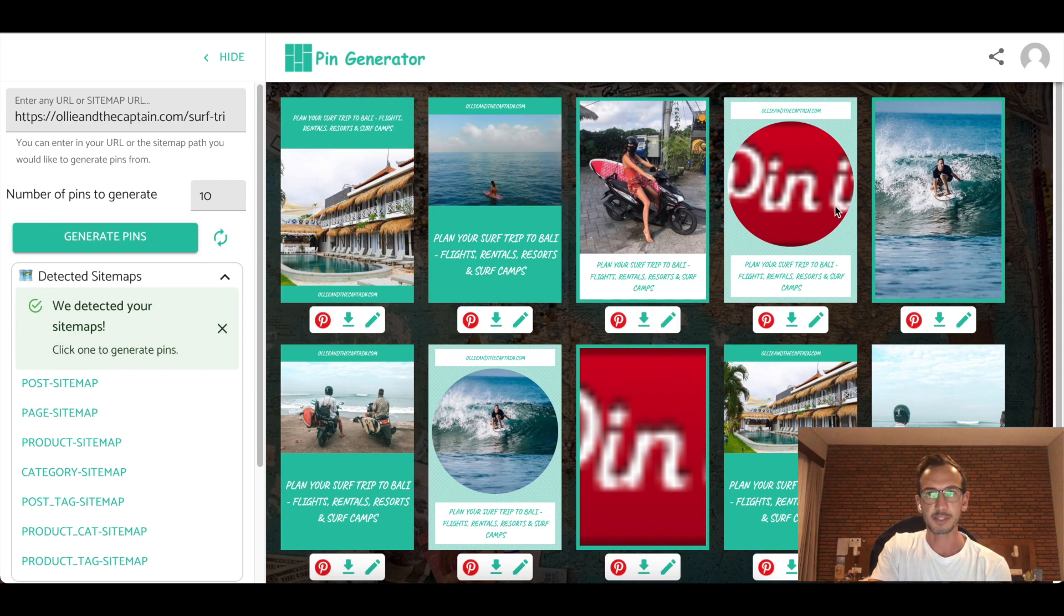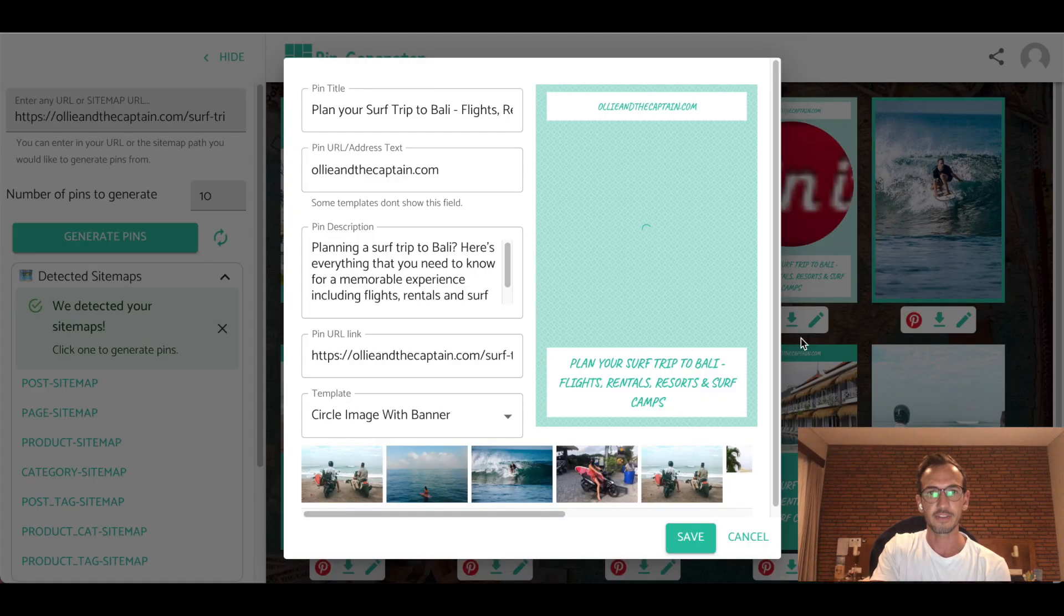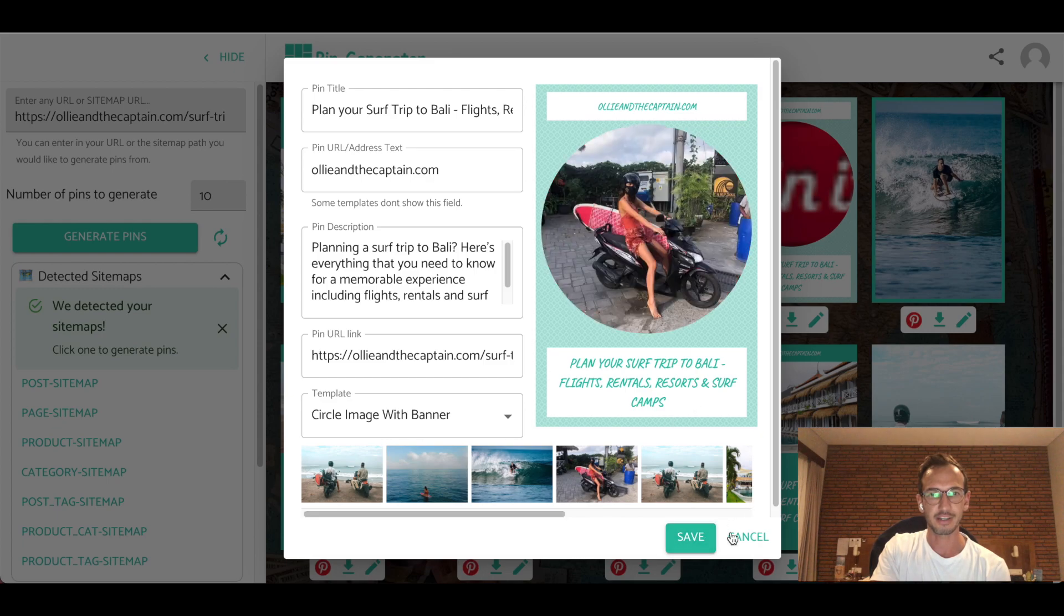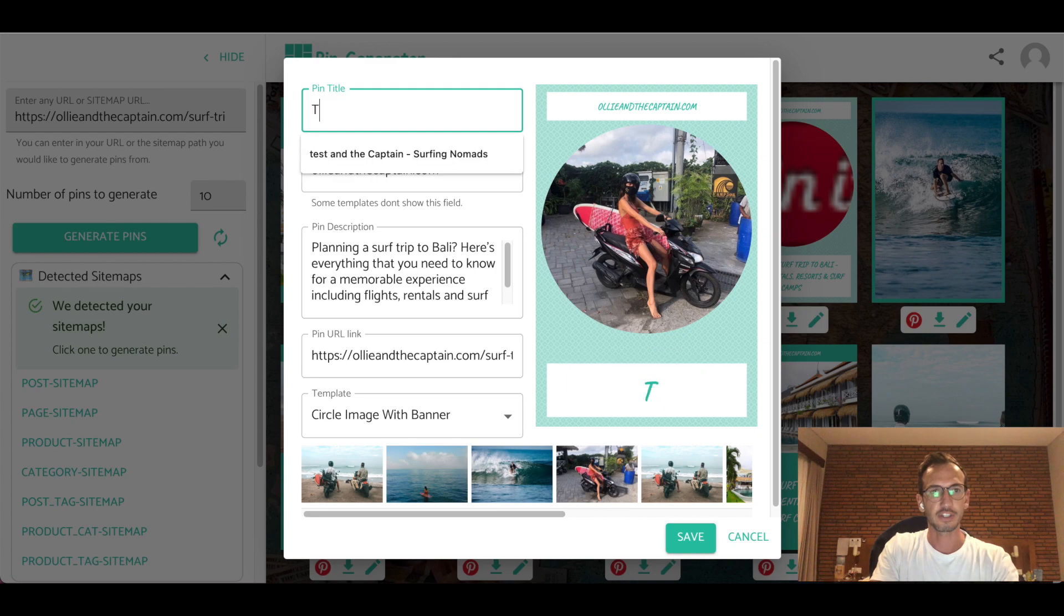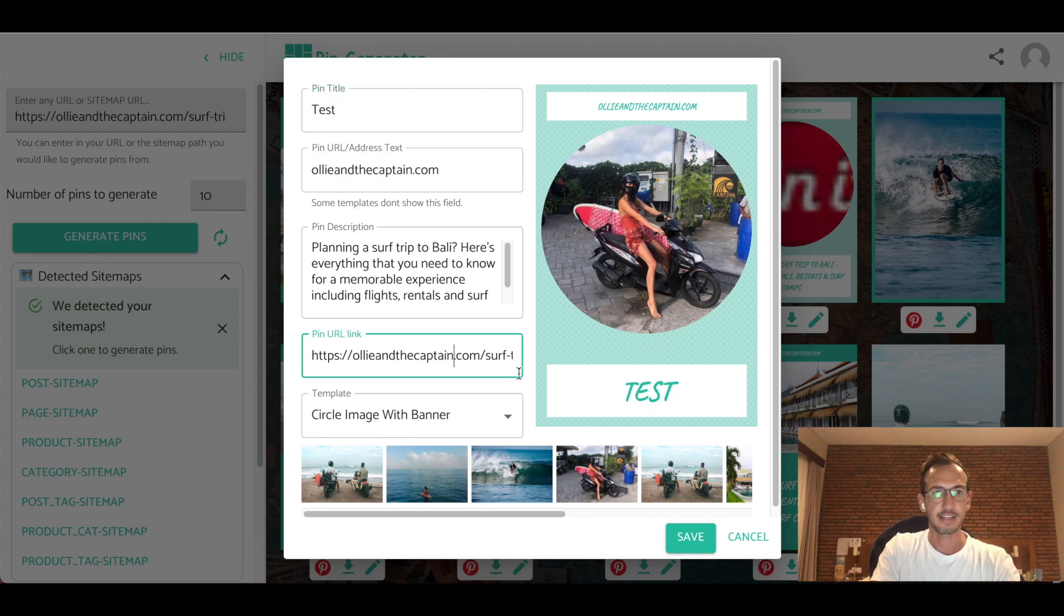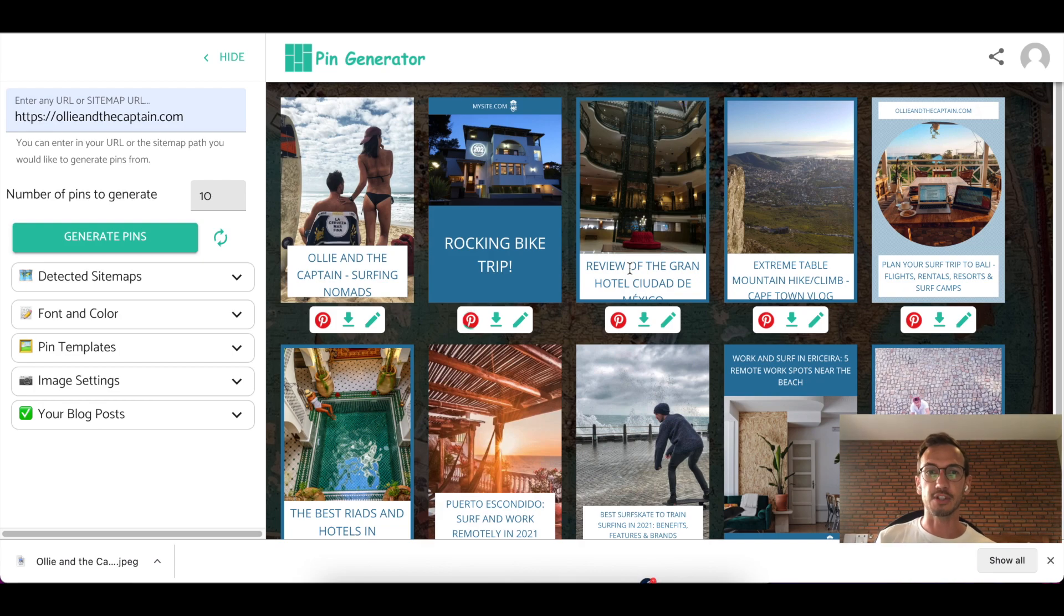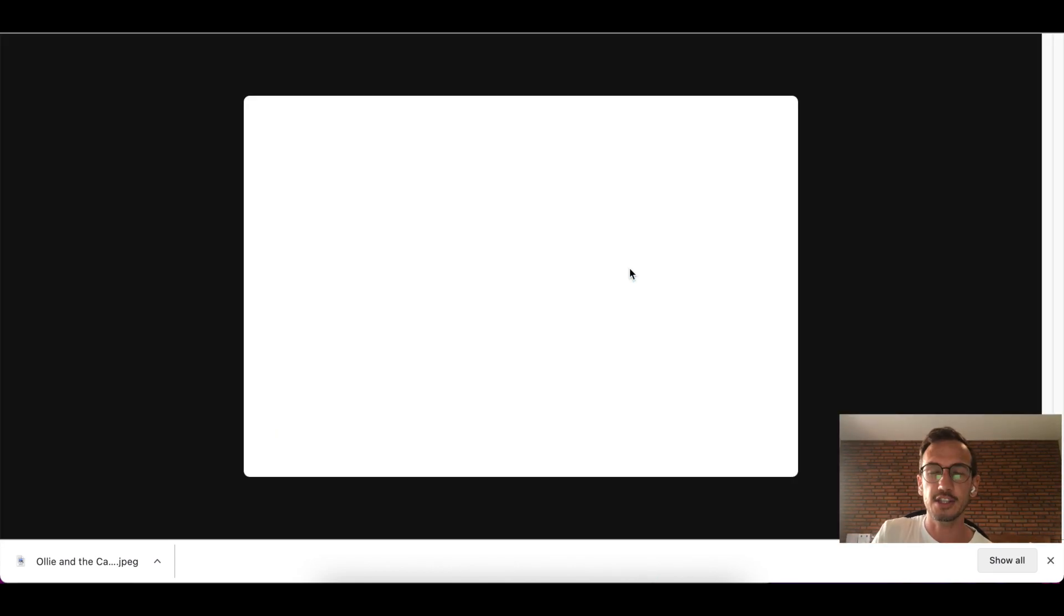You can see how it's picking up a Pinterest image here. So what you can do if you want to change that, is just jump into the edit and select another picture, whichever one you want. And of course you can change the title and everything else as usual. The purpose of this is to help you generate lots of pins quickly for your Pinterest marketing strategy.